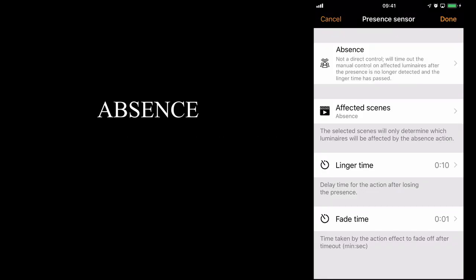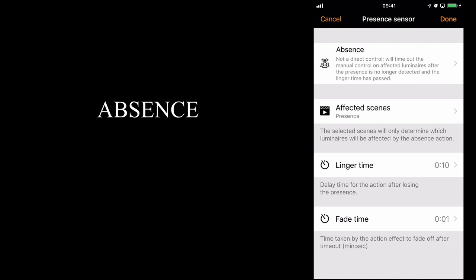The absence option doesn't actually control luminaires. It simply waits for an absence within the room. I'll select my presence scene. I have the same linger time of 10 seconds, and a fade time of 1 second.